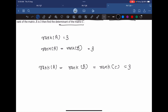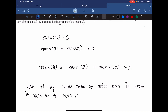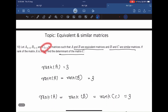We know that the determinant of any square matrix of order n is 0 if the rank of the matrix is less than n. Here the rank of C is 3, which is less than the order 4. So the determinant of C is 0, and that is our answer.